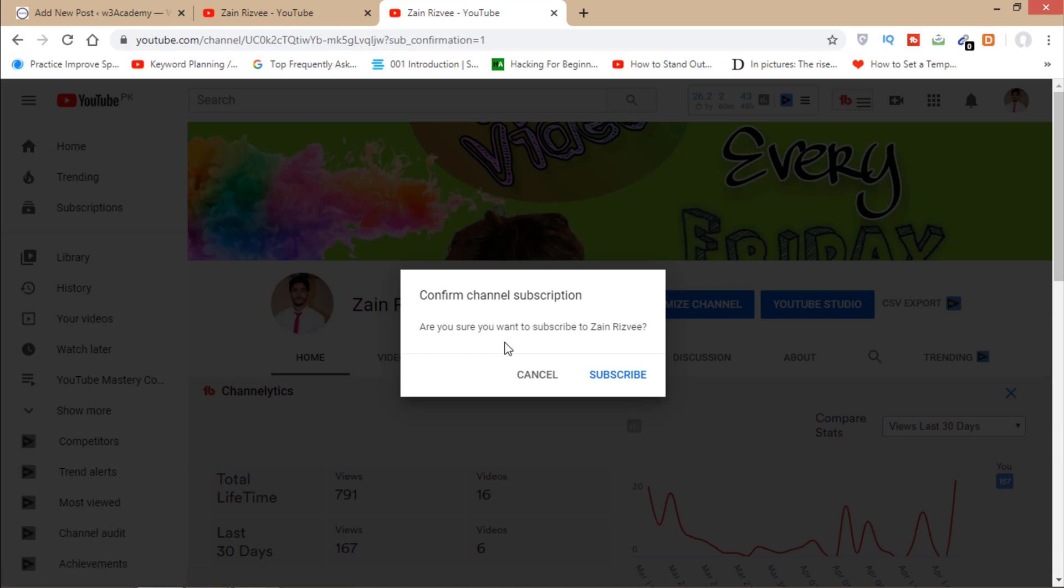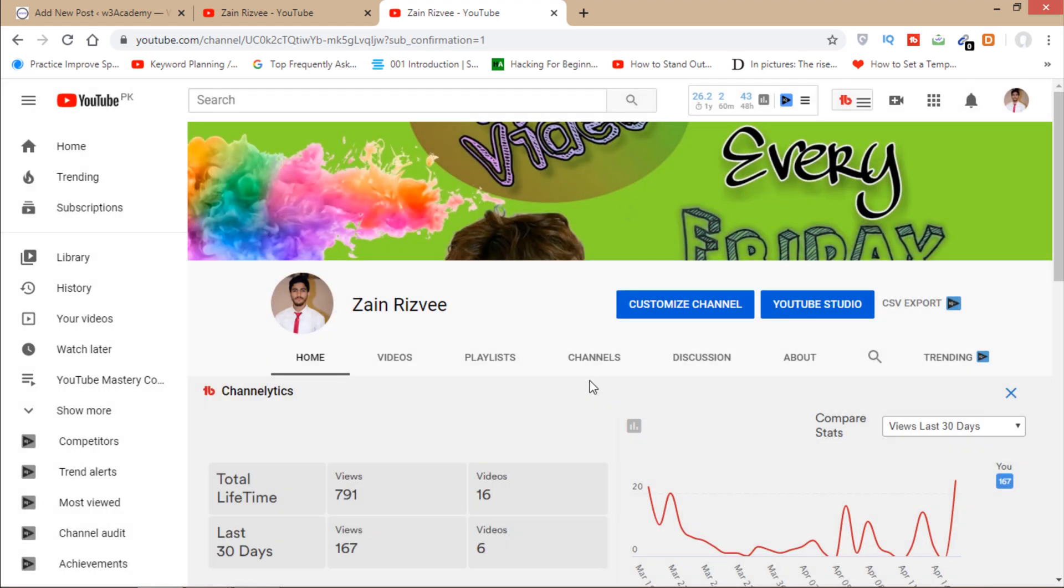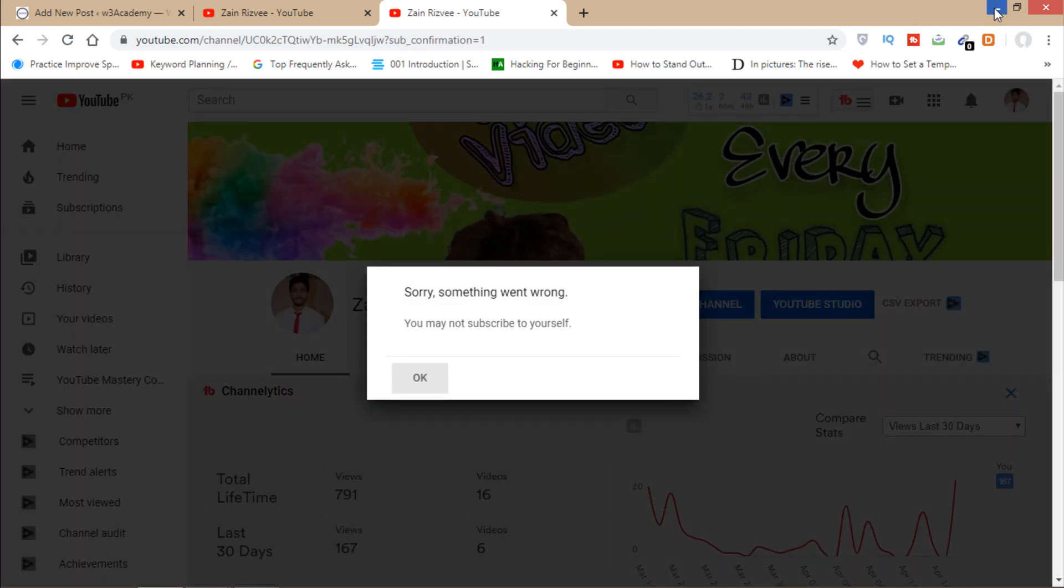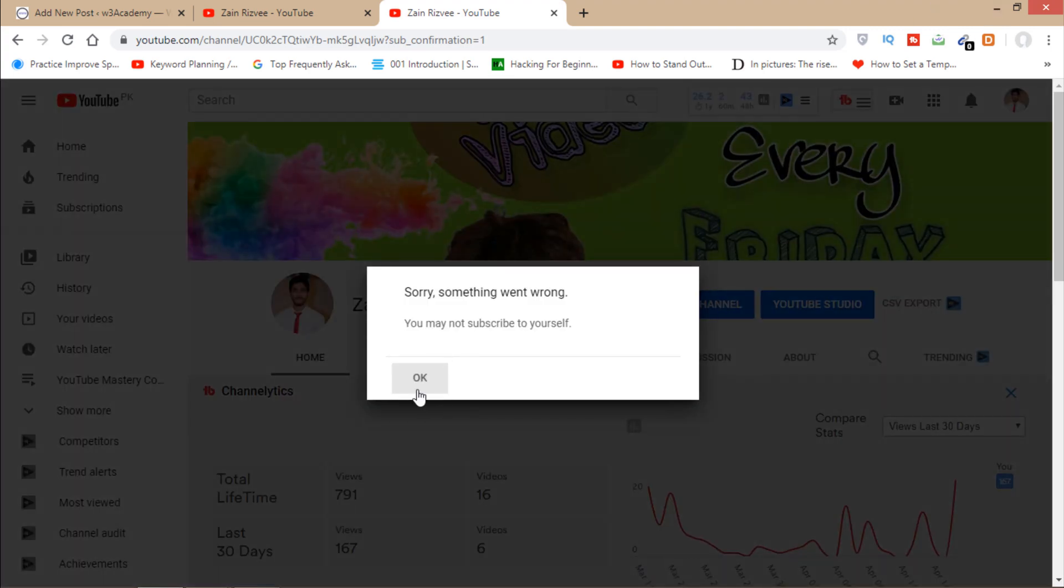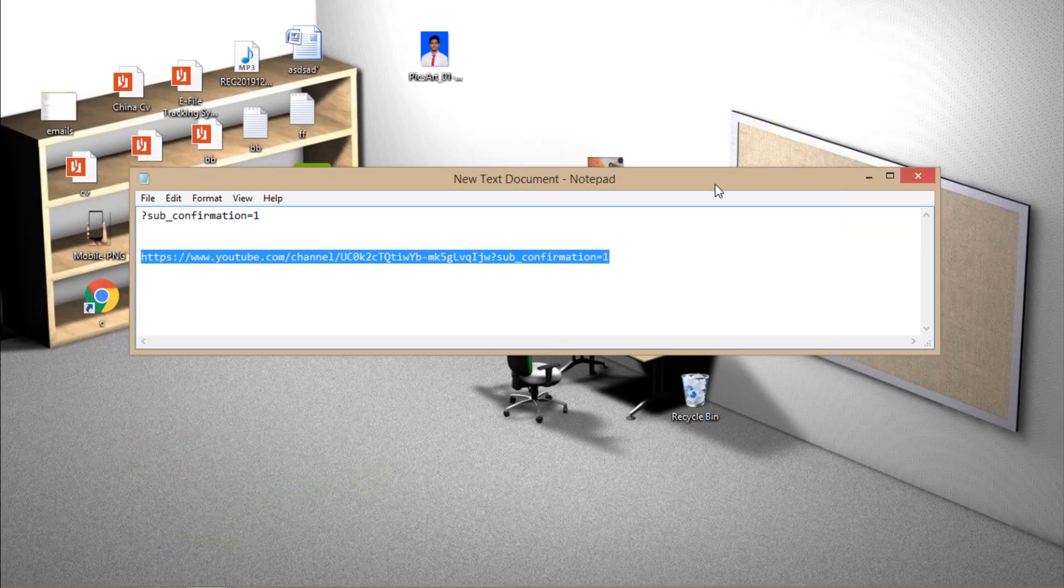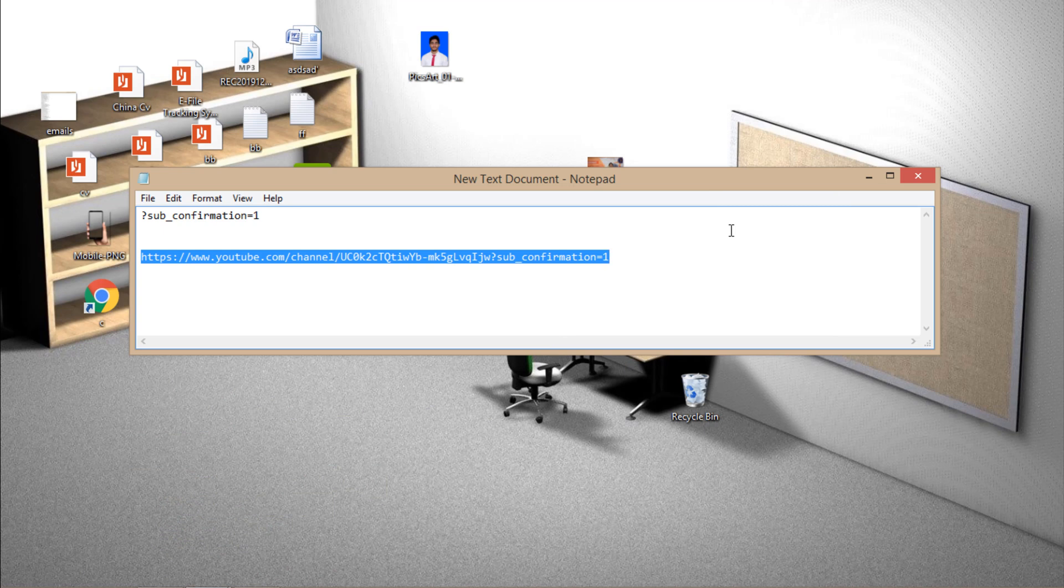So it's a great thing. They can directly subscribe to my channel, and then after that, they can visit my channel. So it's very important for growth of your channel.